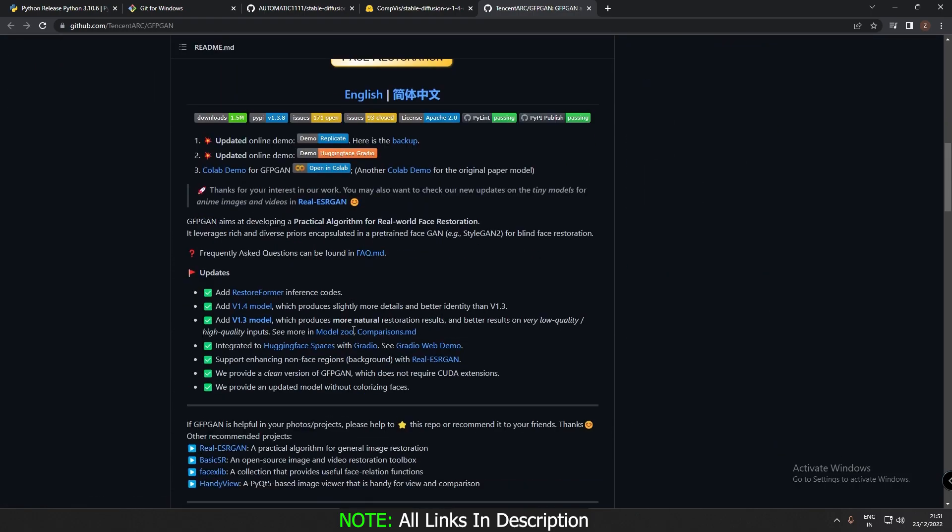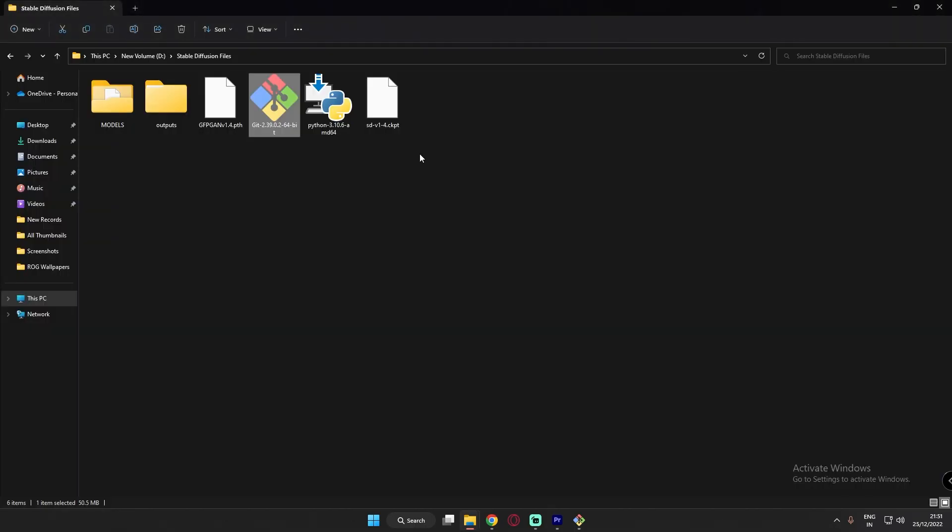GFPGAN is not that necessary, but yeah, you can download it as well. Download this version 1.4 model. I have already downloaded this.